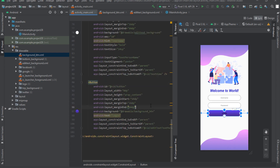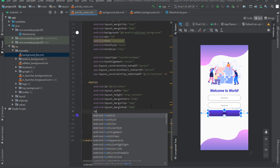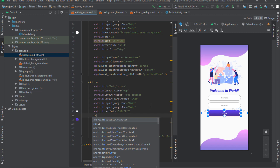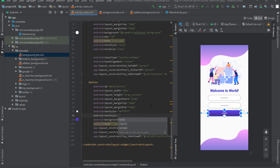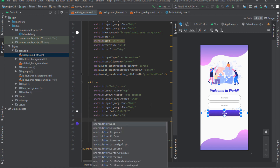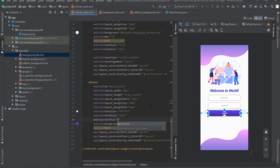Set the text color tag to color the button text and enter the desired color. Add the text style tag to bold the text and set its value to bold. Set the text size — 18dp or 20dp seems to be appropriate.